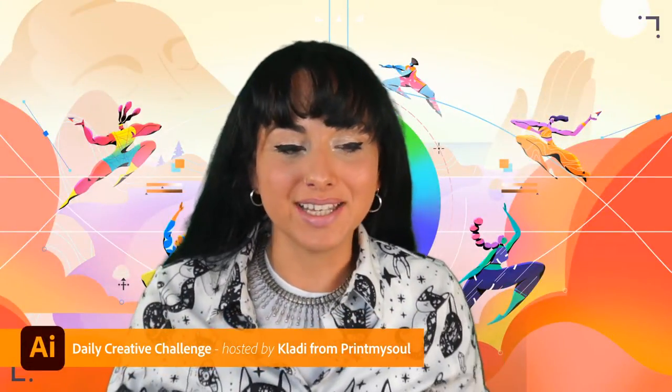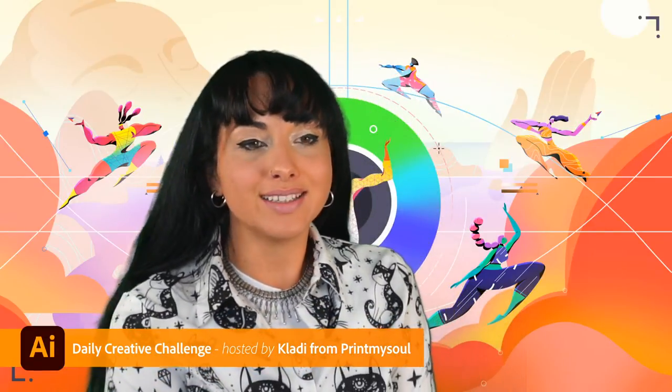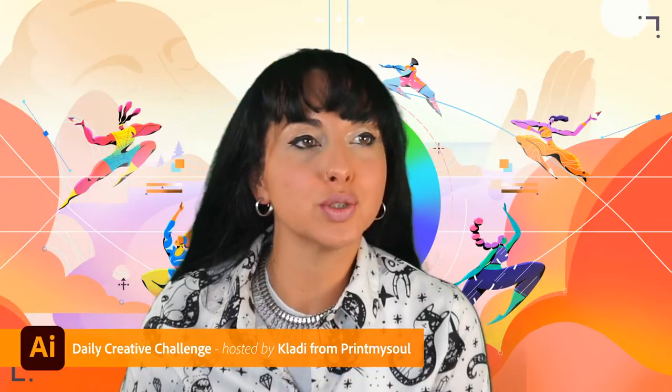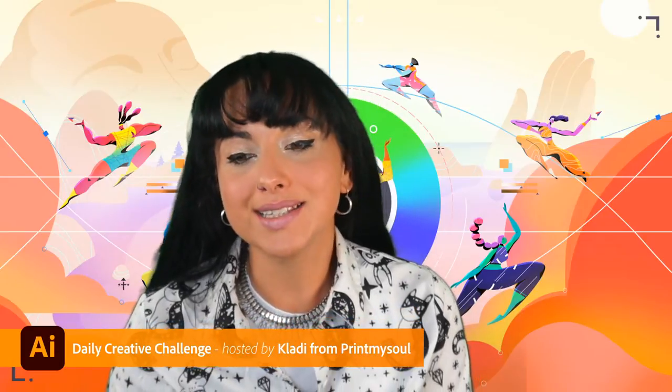Hello everybody, and welcome back here to the Daily Creative Challenge in Adobe Illustrator. I'm your host, Clady, and I'm so happy to be here with you today for this second week. I can see the wonderful chat on Behance.net slash live. If you're watching from YouTube, make sure to head on Behance so I can say hi to you and read your questions and answer your questions, most importantly.